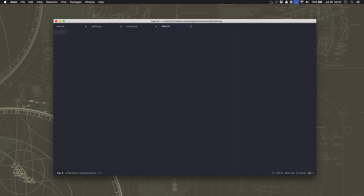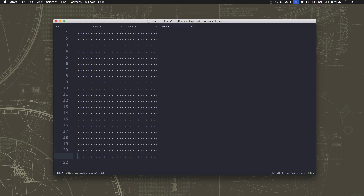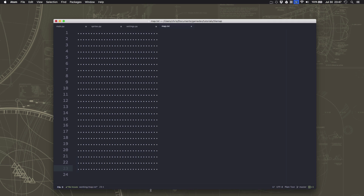From last time we know our width, height, and tile size, so we have 32 tiles across and 24 tiles down. I'm going to make a new file and save it as map.txt — this is not a Python program, just a text file. I'll hold down the dot key until I reach column 32, so I know that's 32 dots across, and then I'll duplicate that line until I have 24 of them.